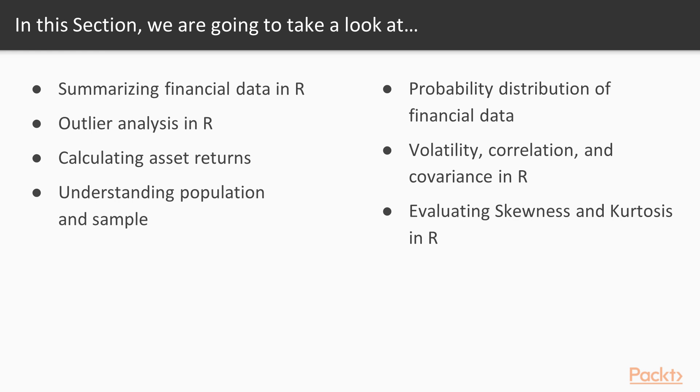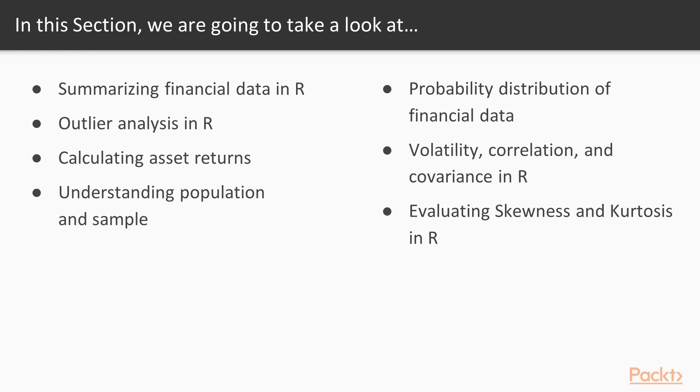In the second video we'll take a look at outlier analysis in R using box plots and other measures. We'll take a look at asset returns in the third video. In the fourth video we'll look at what is a population, what is a sample, central limit theorem, etc. In the fifth video we'll take a look at probability distribution of financial data, specifically normal distribution and log-normal distributions. In the sixth video we'll take a look at volatility, correlation, and covariance in R. We'll also look at how we can calculate these measures for portfolios. And finally we'll take a look at skewness and kurtosis in R and see how we can test for normality of our datasets.